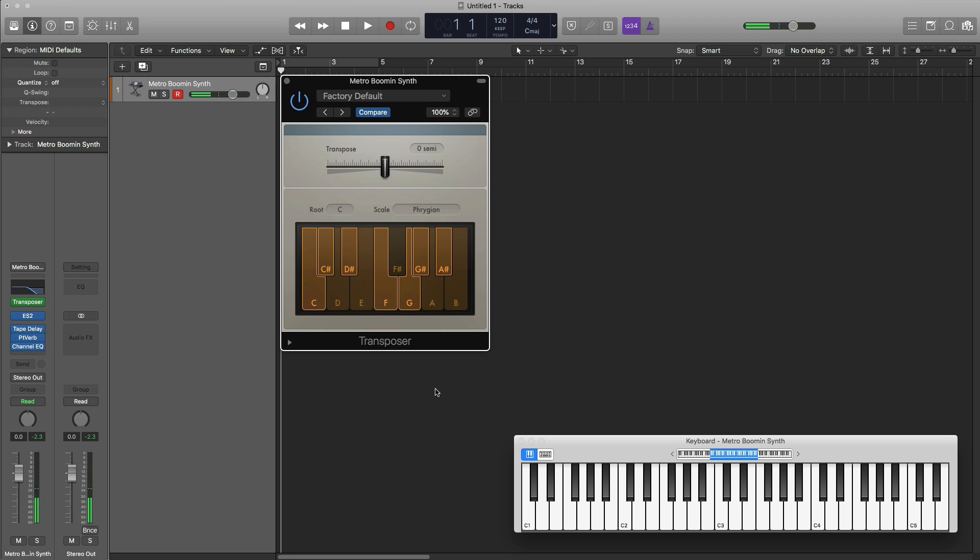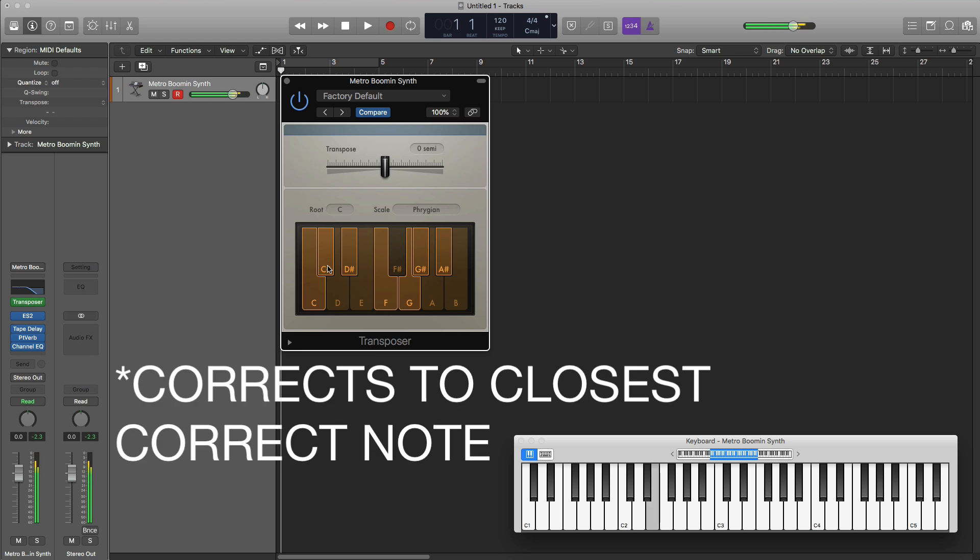So if I go ahead and hit D on my keyboard, right there, it's actually not going to play the D, it's going to play the C sharp. If I play the E, it's going to play the D sharp. So it's always going to push down whatever note that you're playing down a semitone.